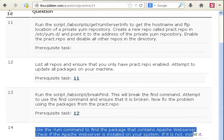Check if the Apache web server is installed on your machine. If it is not, install it.